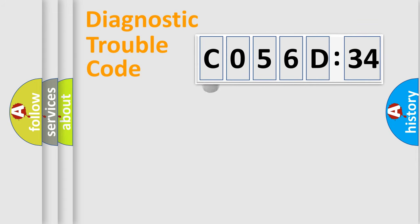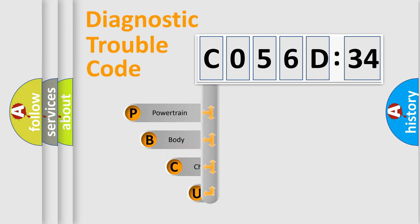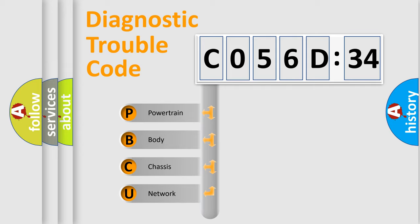First, let's look at the history of diagnostic fault code composition according to the OBD2 protocol, which is unified for all automakers since 2000. We divide the electric system of an automobile into four basic units.